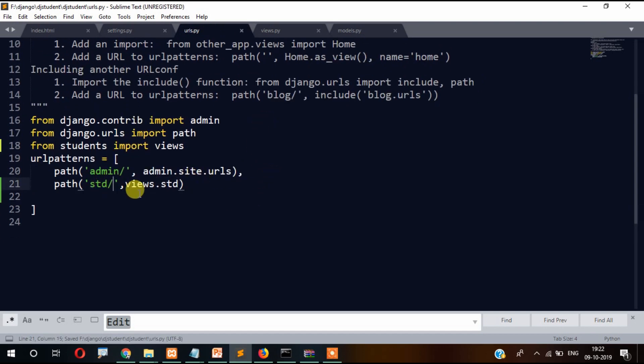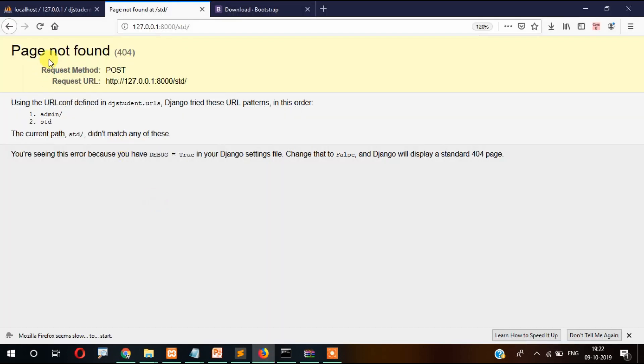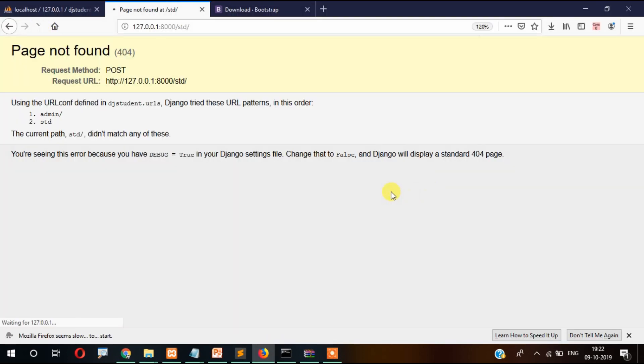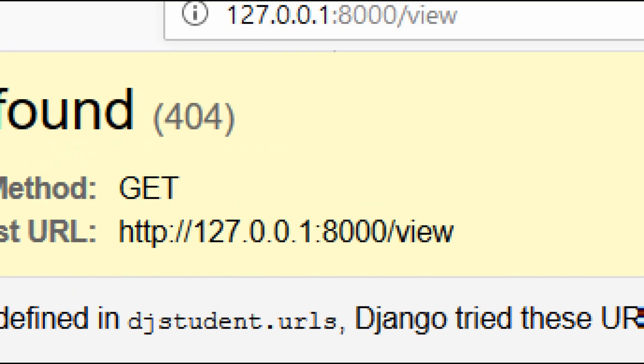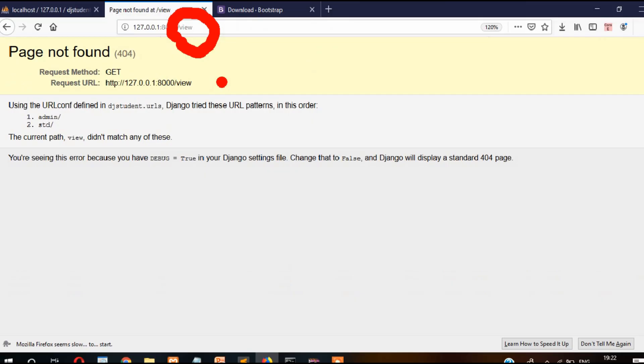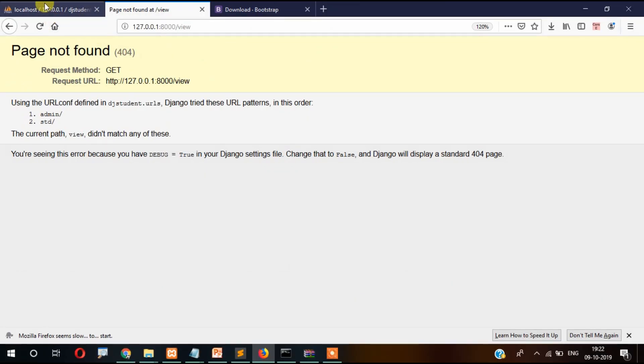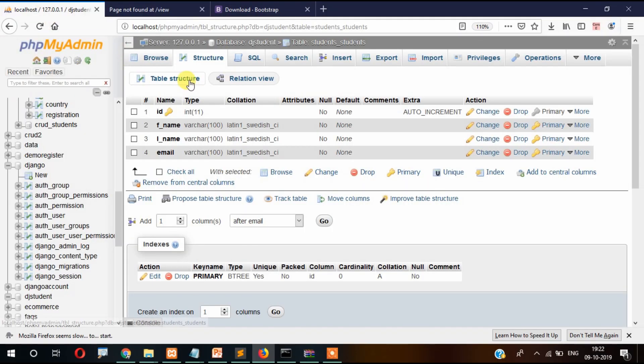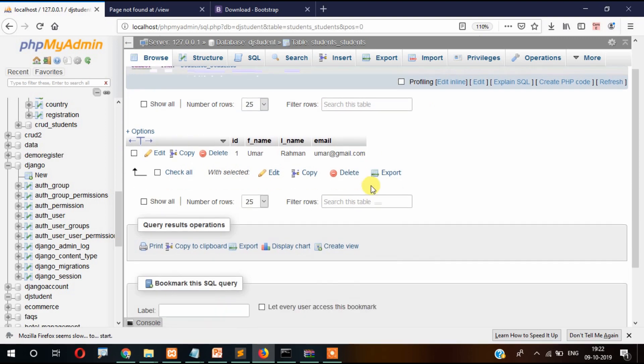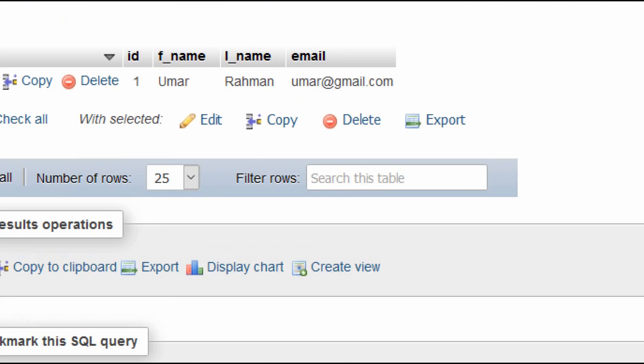Now it's working and it tries to redirect after inserting to view, which we have not created so far. Now let's check here whether the data got inserted or not.